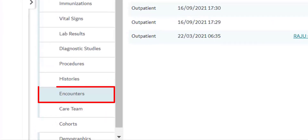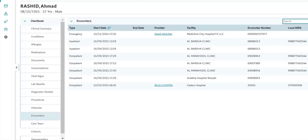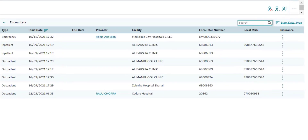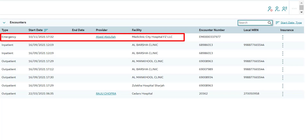The next tab is Encounters. This section lists all the various encounters that the patient has completed across different healthcare facilities within the NABID network. For example, the patient had an emergency encounter in Mediclinic City Hospital, which is part of the NABID network. Therefore, the encounter and the related clinical details are now part of the patient's unified record in NABID.